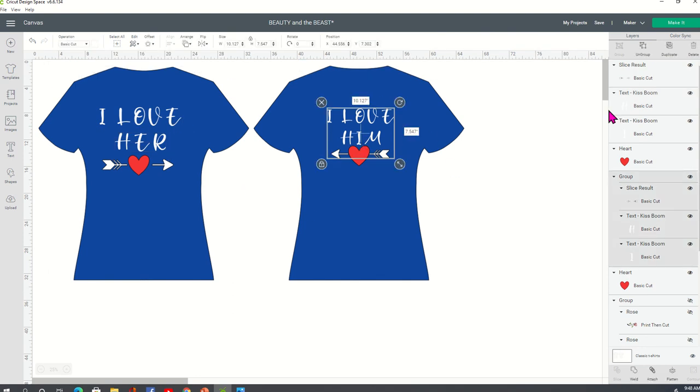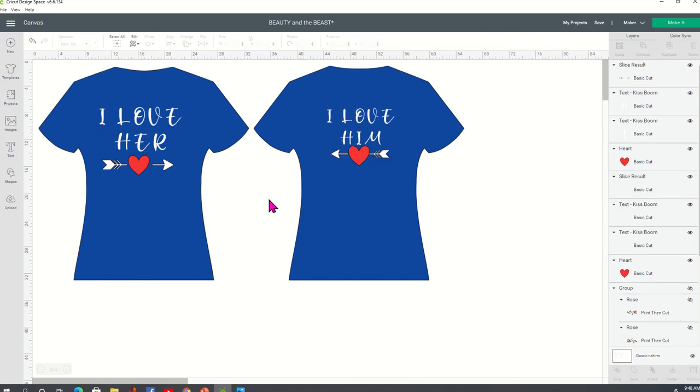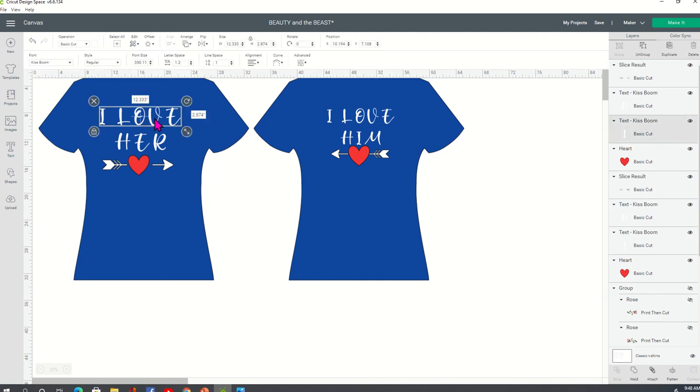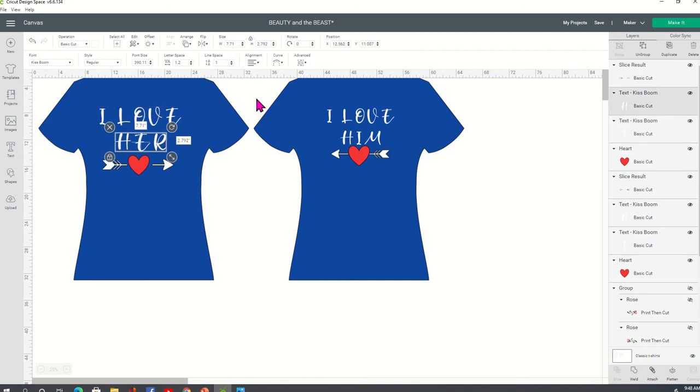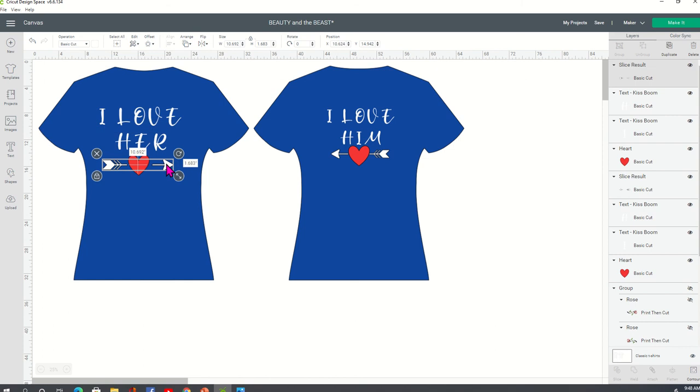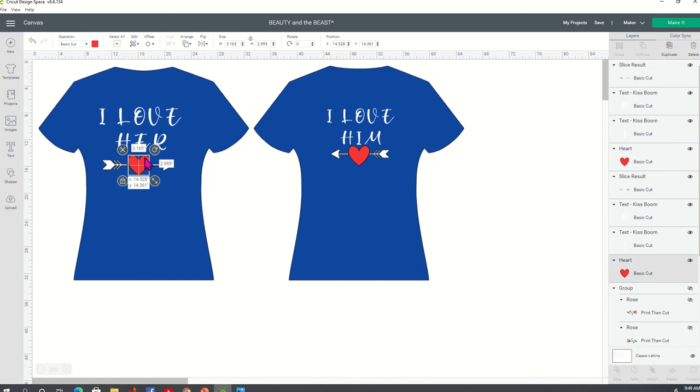Now, as far as the sizing for everything, I'll go ahead and put that out there because somebody may ask. So for the 2X shirt for the male, I have this I love at 12.333 by 2.874. The her is at 7.71 by 2.792. And the arrow is at 10.692 by 1.683. And I've already given you the measurements for the heart, 3.166 by 2.995.